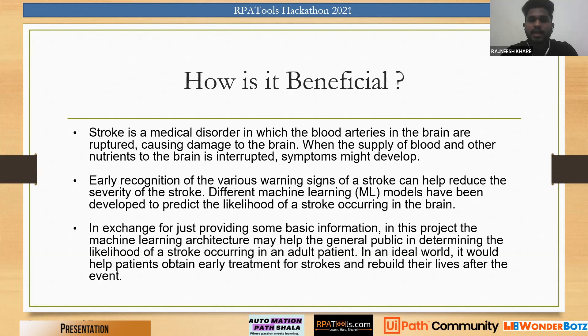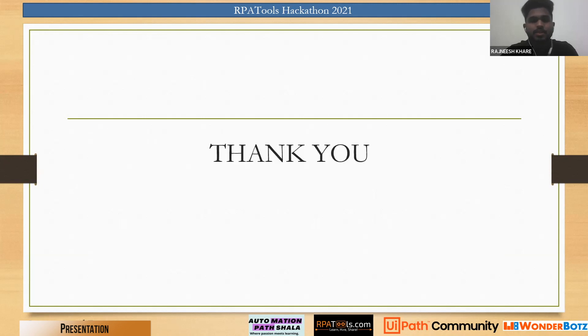So this was our presentation, now let's move to the demo part.